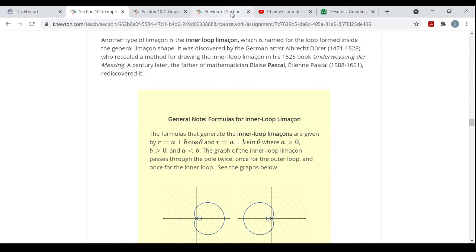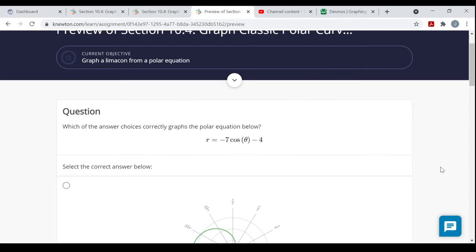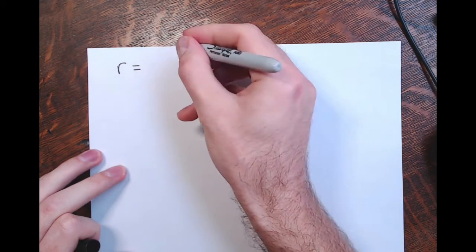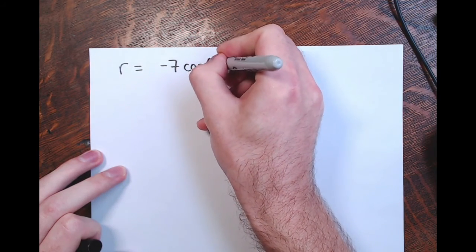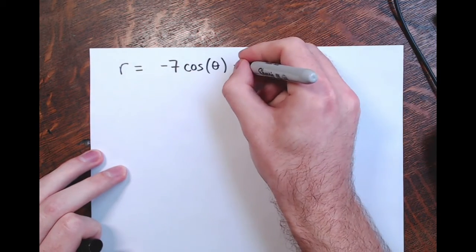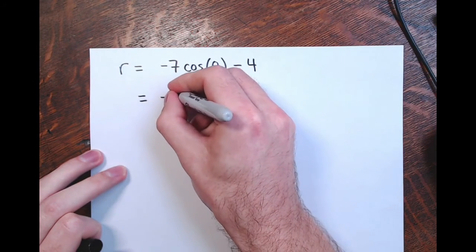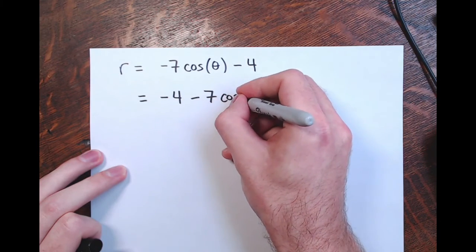Now let's look at our problem. We have something of that form — they put the constant term second. So I have r equals negative seven times cosine of theta minus four, which, if you write it in that form, is negative four minus seven times cosine theta.